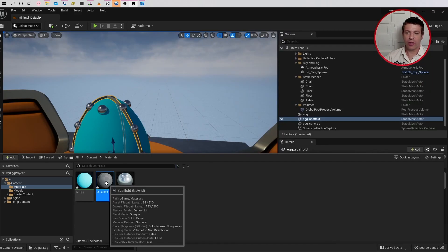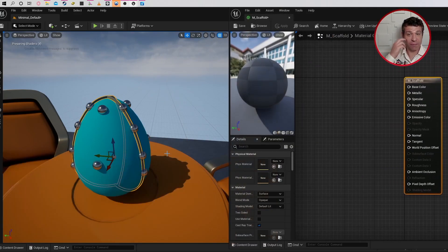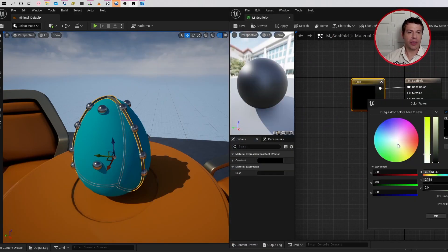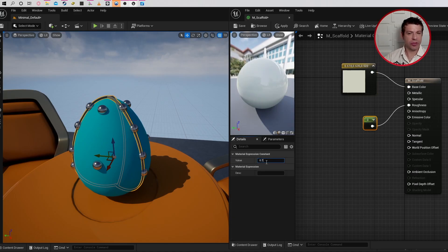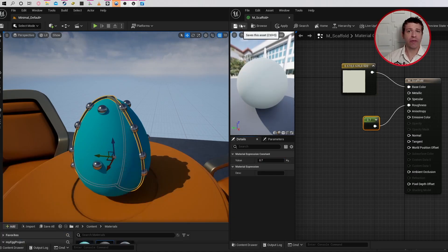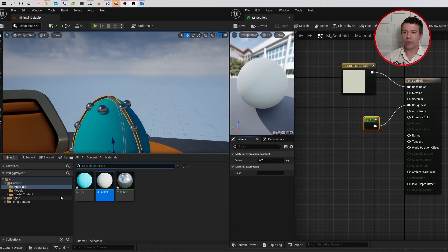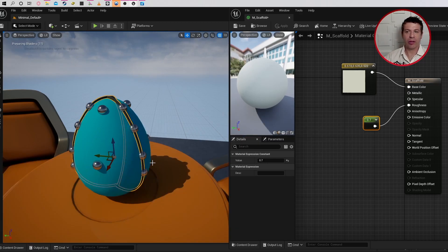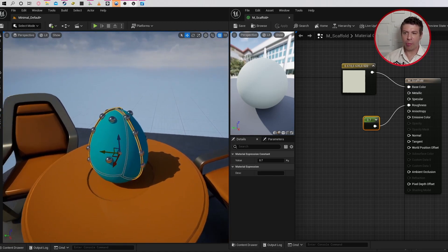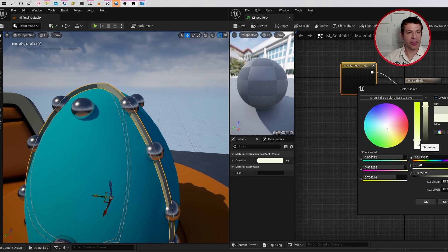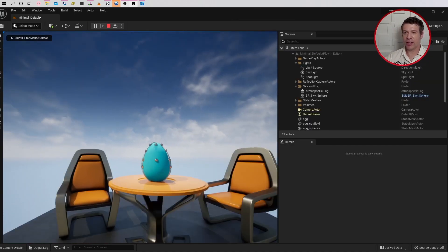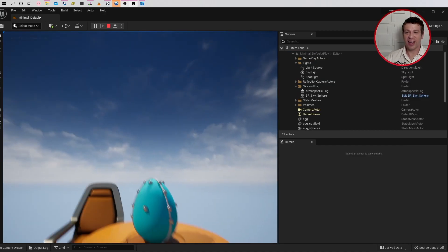I'll create a new material for the scaffold. I'll make it yellowish with quite a high roughness — maybe 0.7. I'll save the material and drag it onto the scaffold. The material looks a bit too dark, so I'll make it lighter and whiter and click Save. And that's our nice egg.